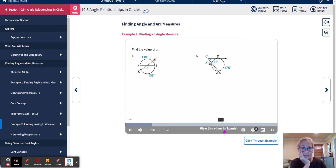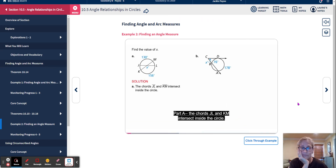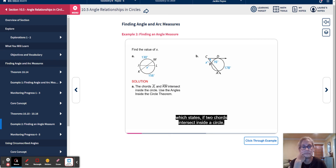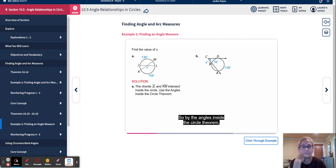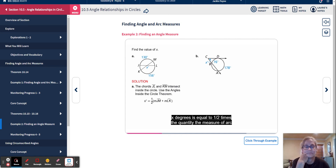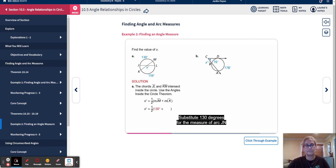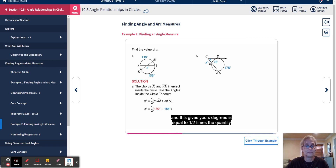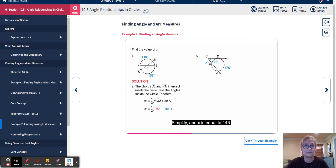Example: Find the value of X. Part A: Chords JL and KM intersect inside the circle. By the angles inside the circle theorem, X degrees equals one-half times the quantity: the measure of arc JM plus the measure of arc LK. Substituting 130 degrees for arc JM and 156 degrees for arc LK gives X equals one-half times the quantity 130 plus 156. Simplifying, X equals 143.